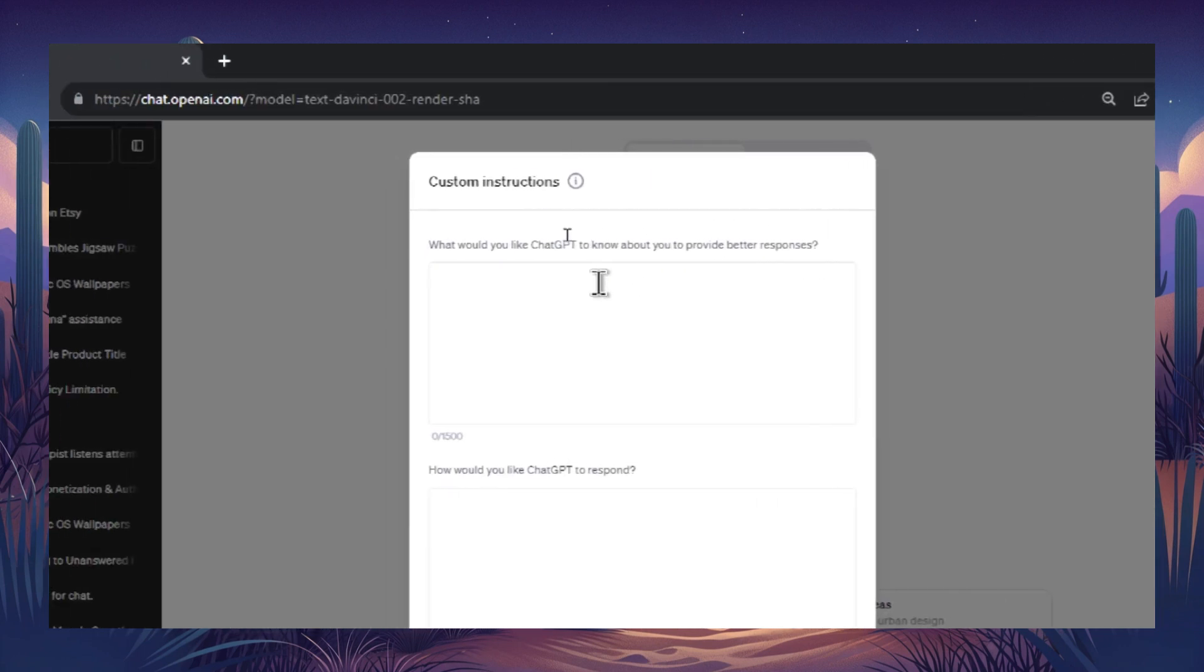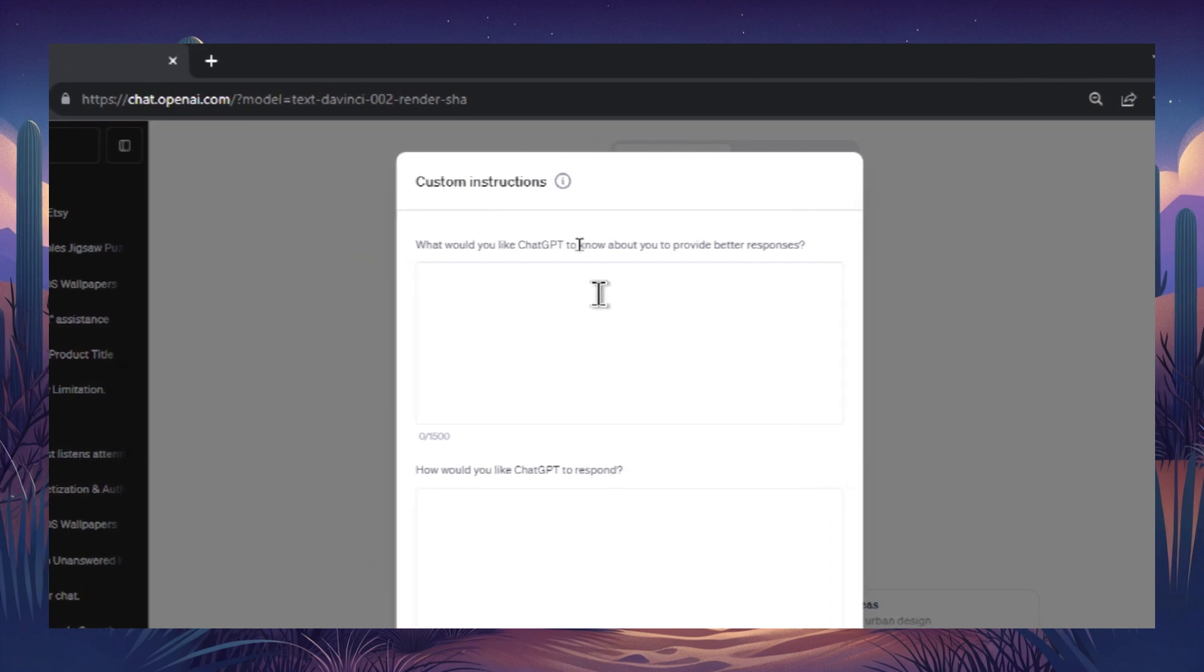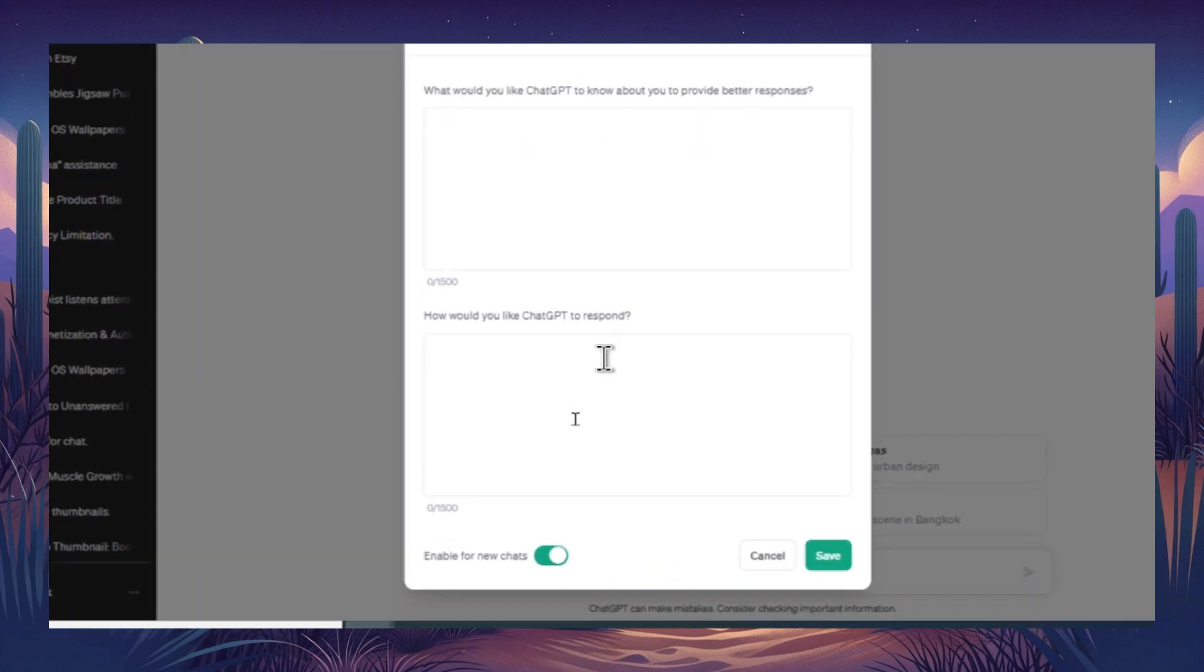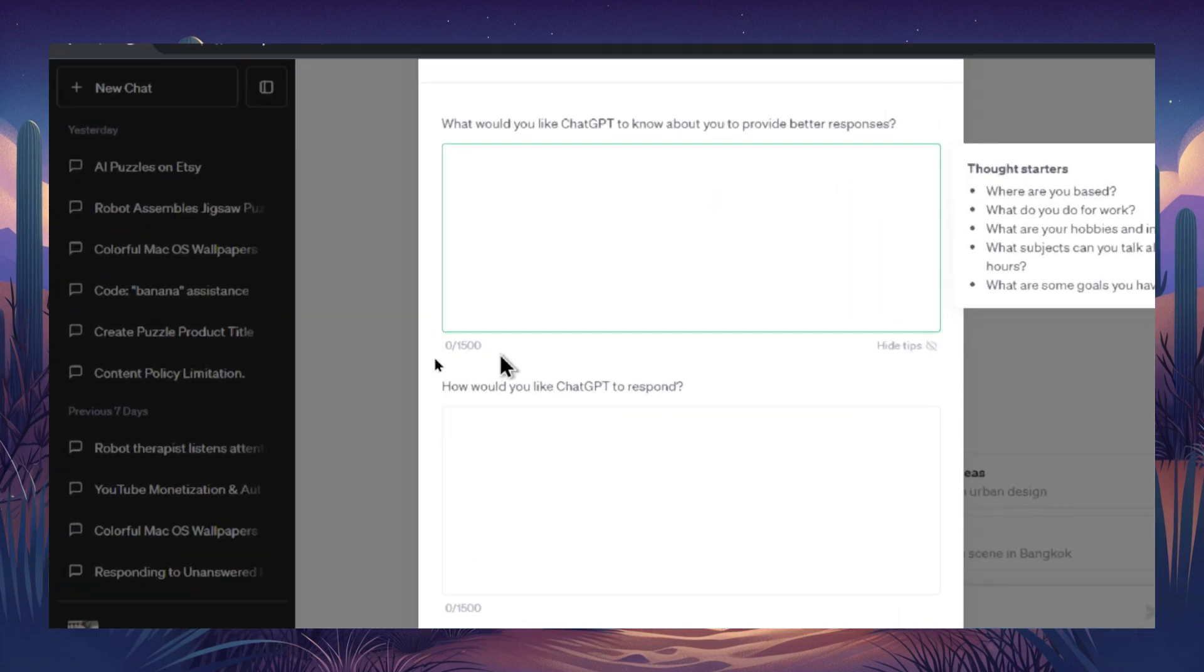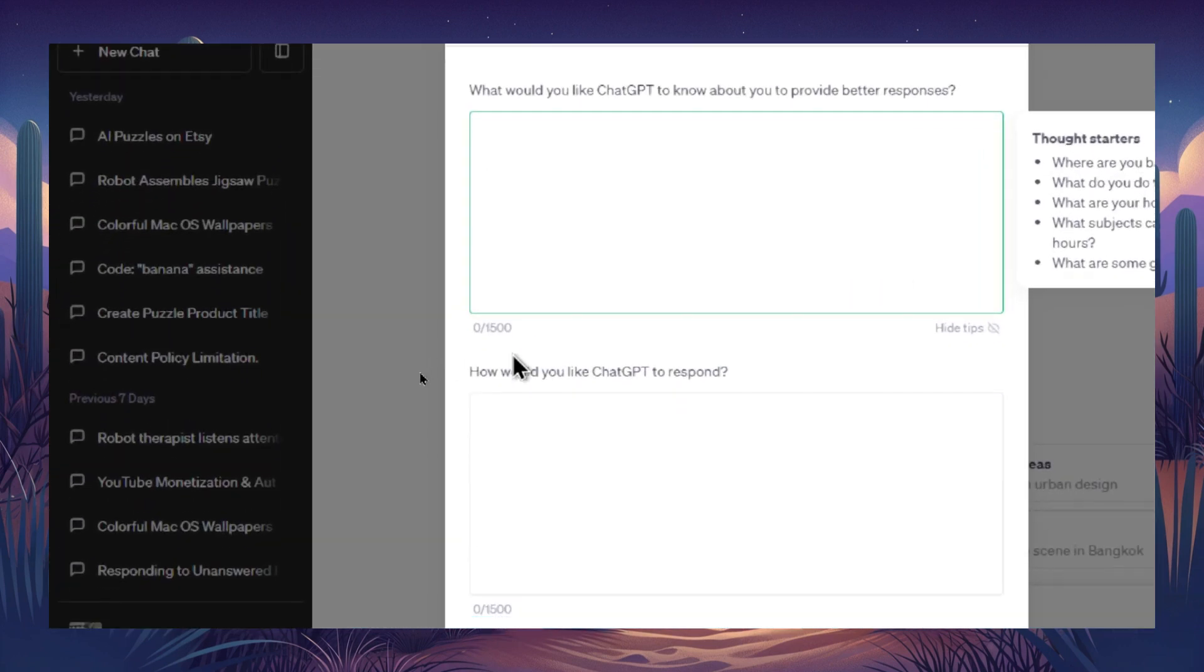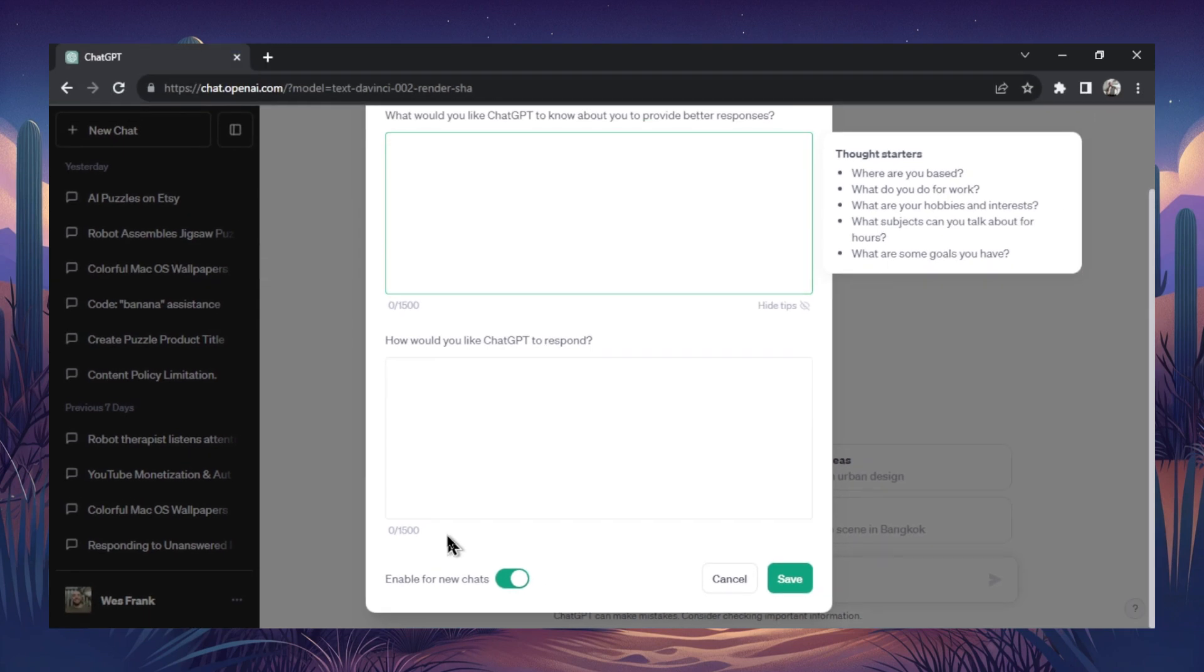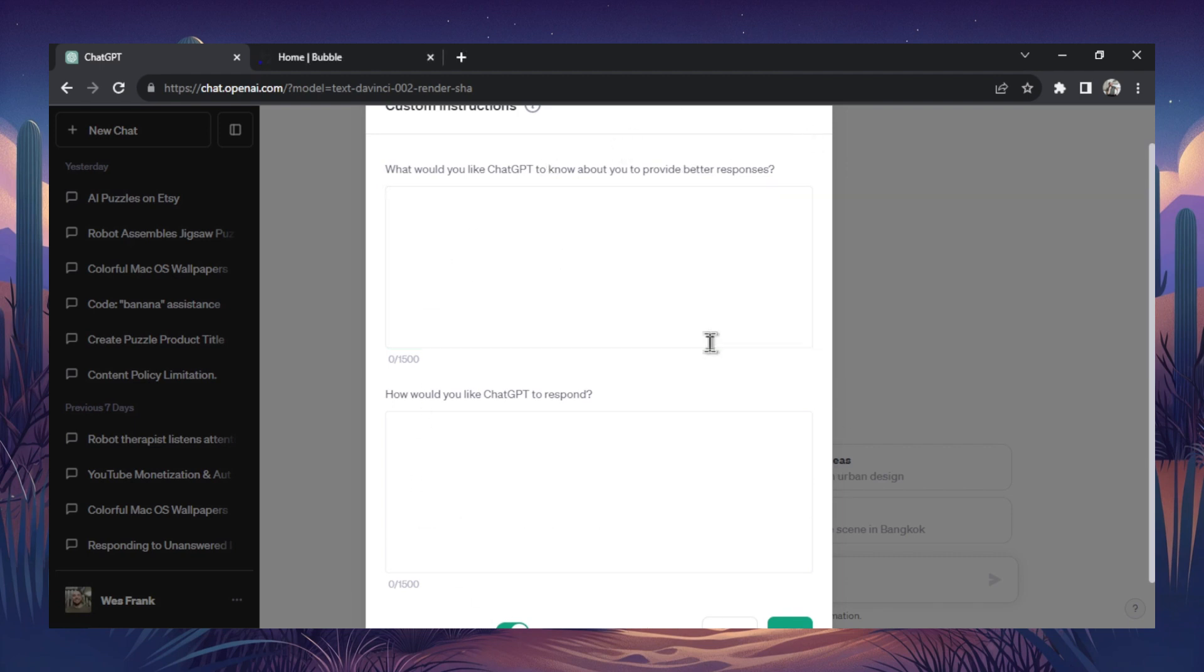And custom instructions are available on all plans. The two things are, first box, what would you like ChatGPT to know about you to provide better responses? And then the second one is, how would you like ChatGPT to respond? And each of these input boxes gives you 1500 characters to use as a pre-context, kind of like what I showed in the web app. So this is just putting that part of the API call to a visual UI that you can use.